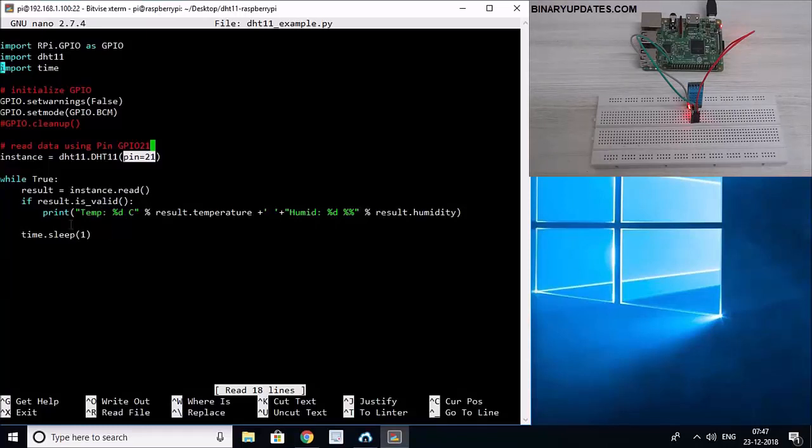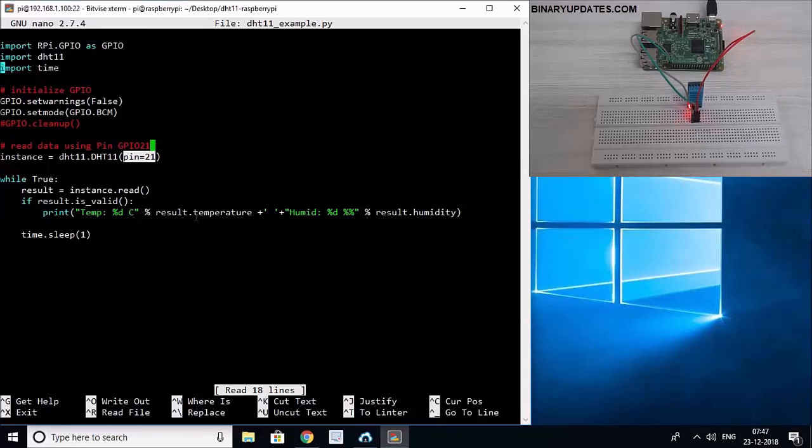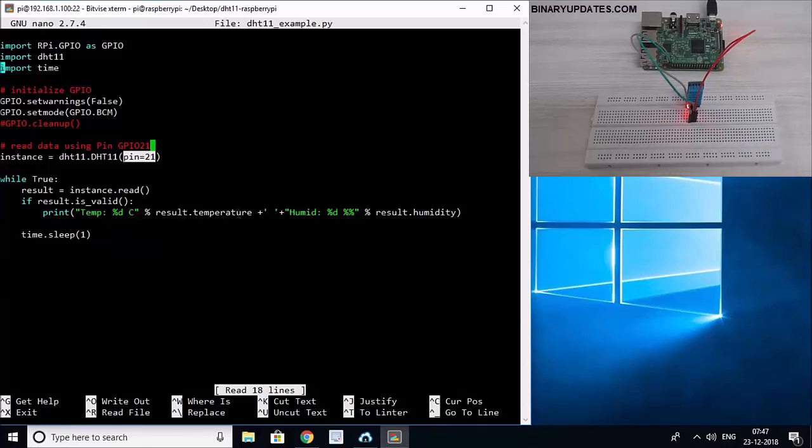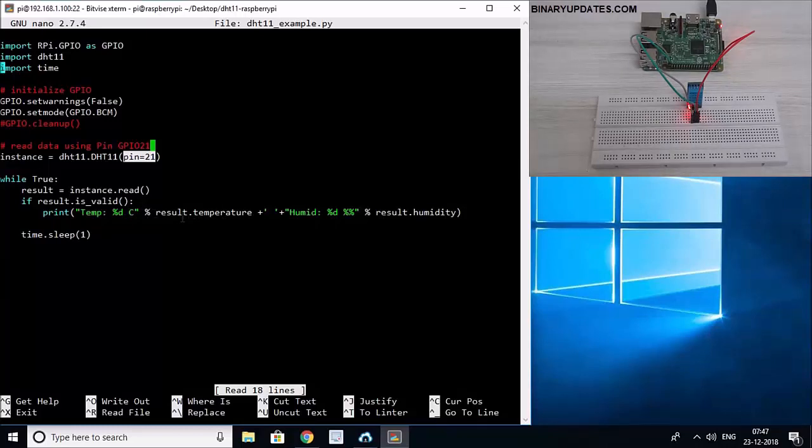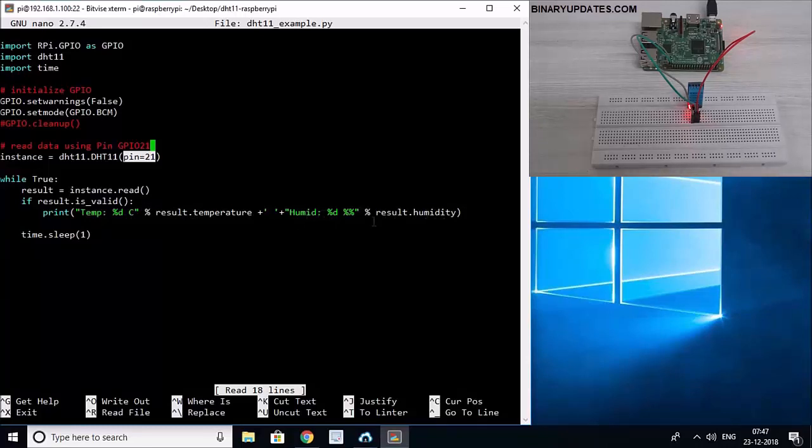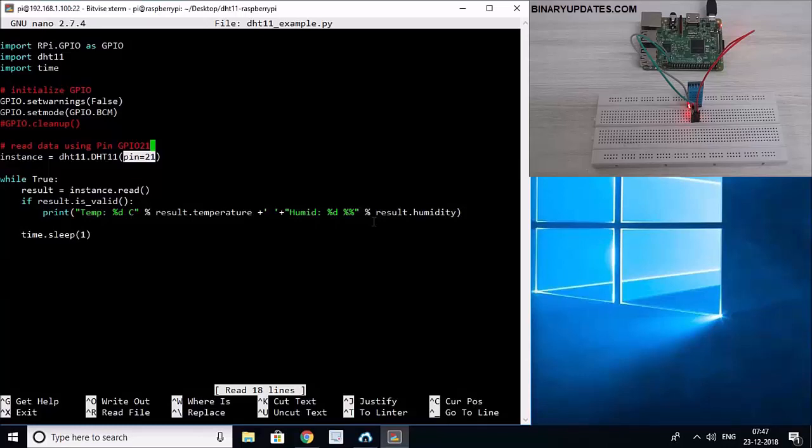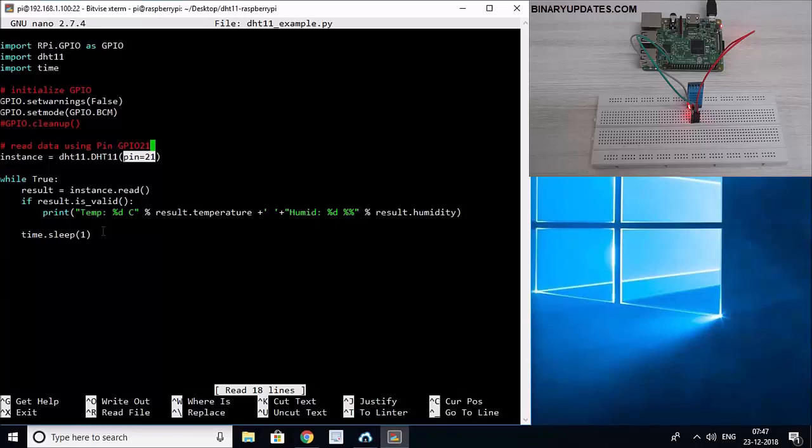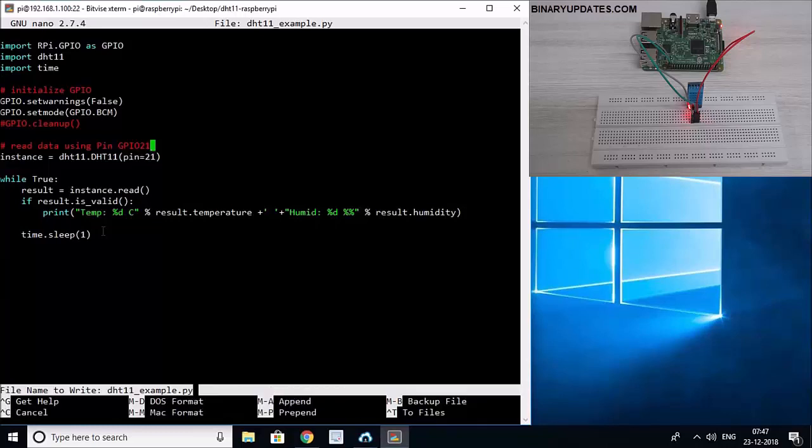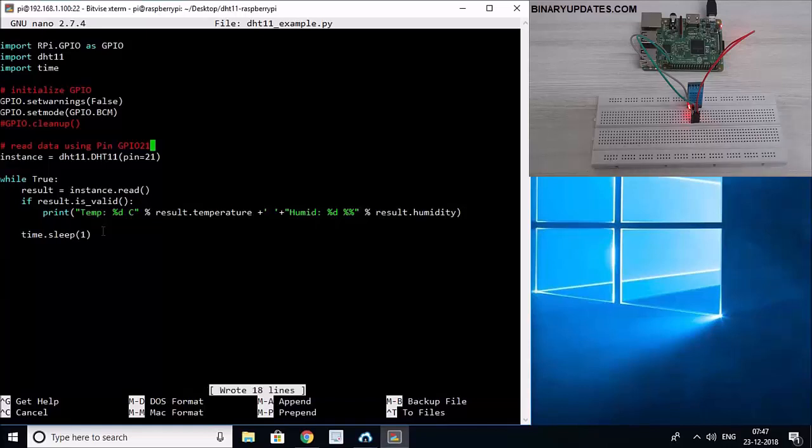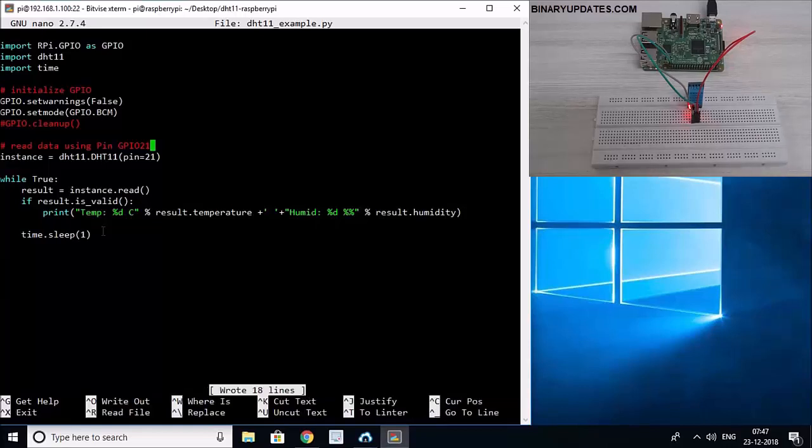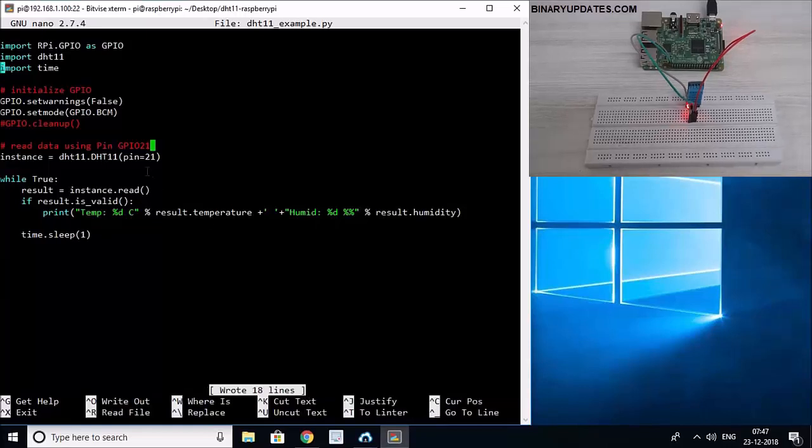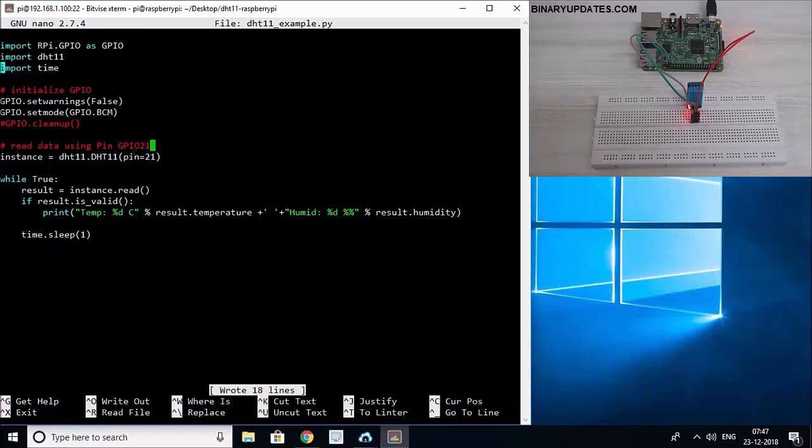If it's valid, then we want to show temperature data. Temperature %d°C for degree centigrade, and then result.temperature. So it will call this function by saying result, instance of this variable result.temperature, and then humidity equals to result.humidity. And if I save, and then in the end I say time.sleep and I pass one second. So after every one second it will print temperature and humidity data.